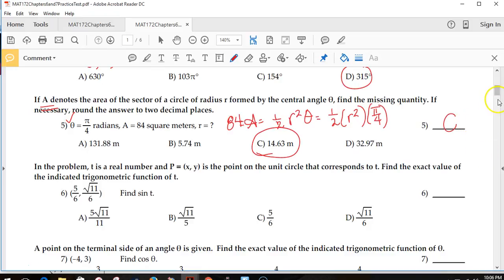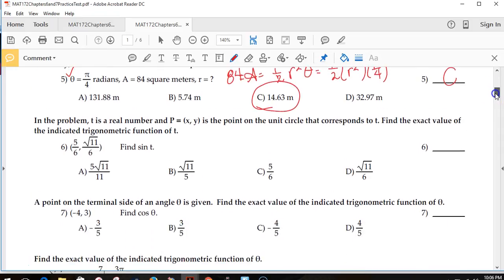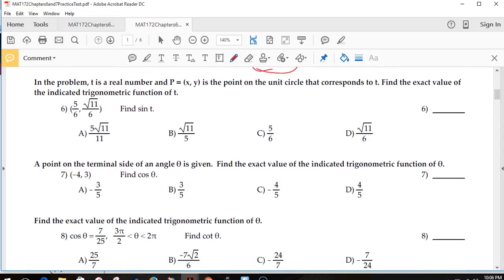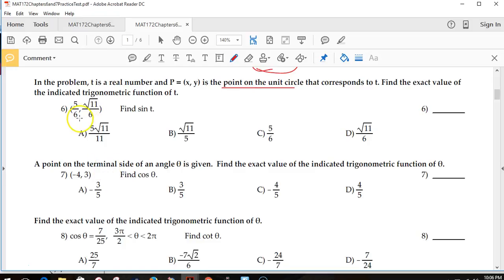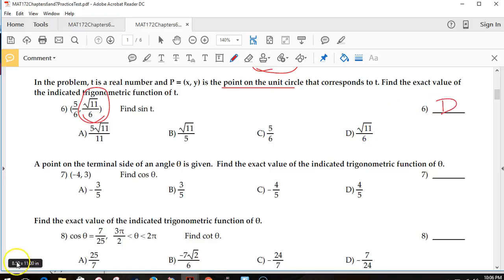For number 6, I have sine of t, and they tell you it is a point on the unit circle. When they say it's on the unit circle, your r is 1. If this is a point on the unit circle and you want to find sine, you know sine is your y-value. So that has to be radical 11 over 6 — answer D.